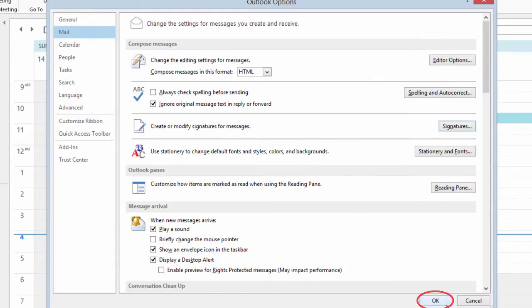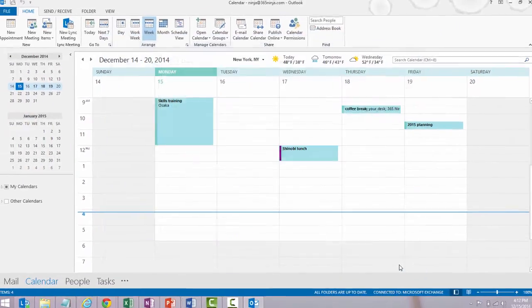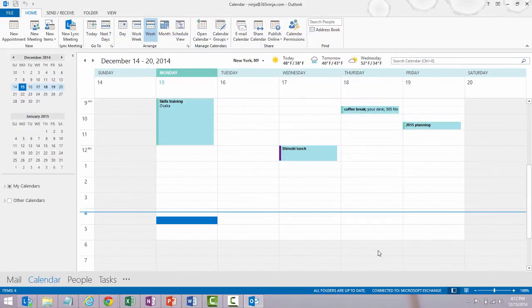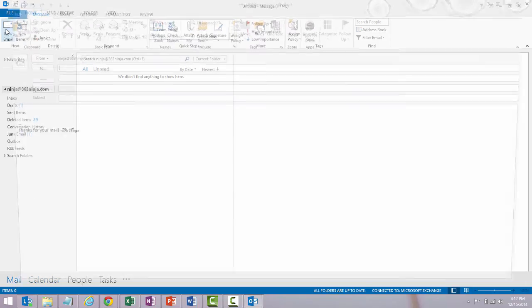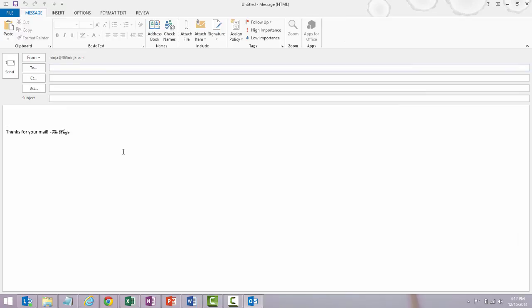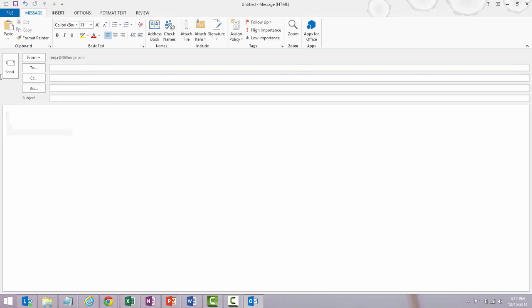Now, click OK to close and let's see how my signature looks in a new email message. And there it is. So it automatically got included and it'll be included in every new email message that I create until I go back and change those options. And of course, if I don't want to include my signature, I can just remove it.